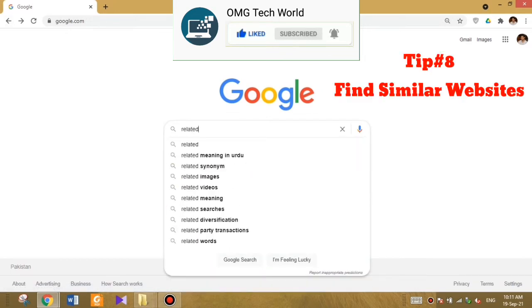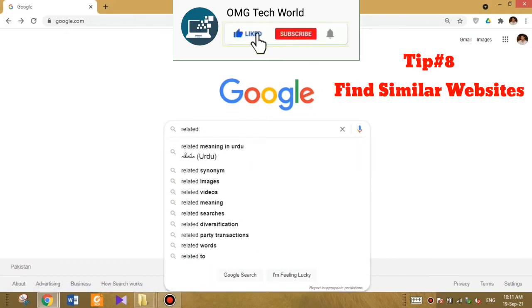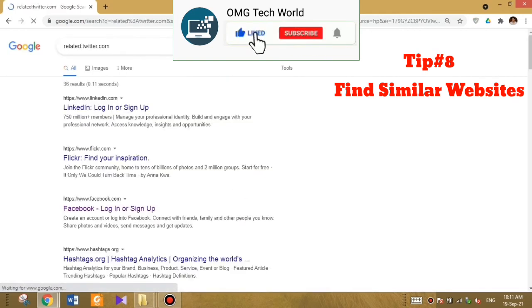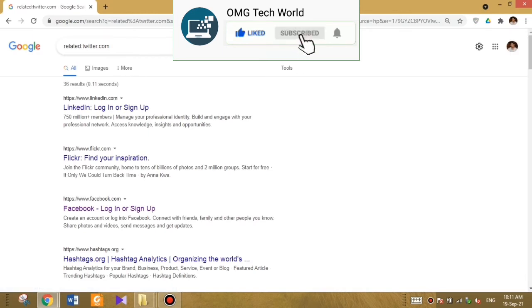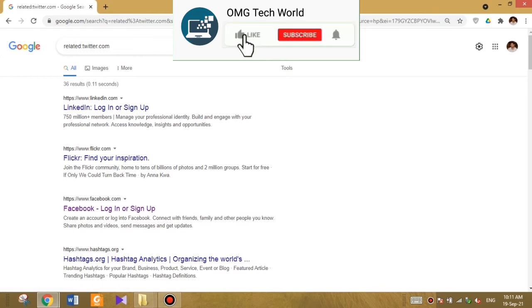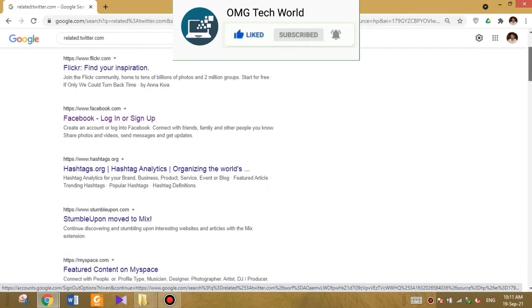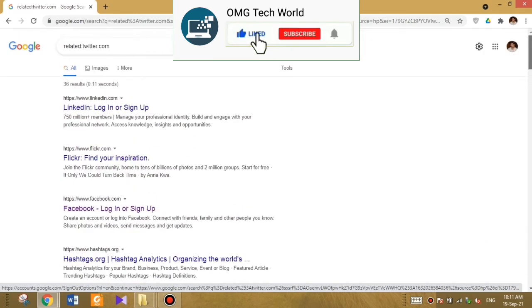The next tip is if you want to find a similar website to a specific website, you have to type 'related' and colon. For example, if you want to search for Twitter-related websites, Google will show you LinkedIn, Flickr, and Facebook — all websites related to twitter.com.